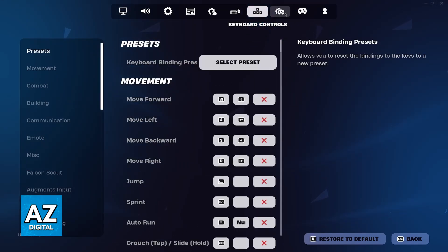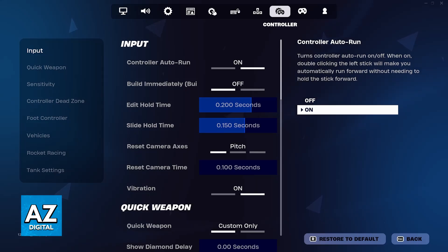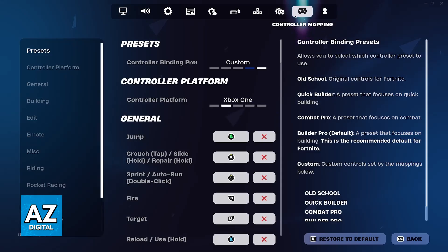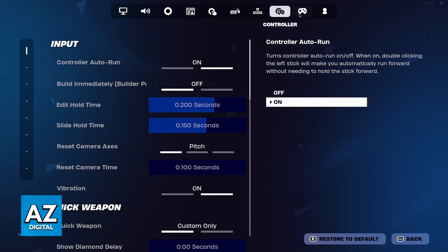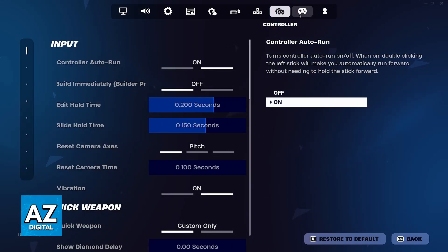Now, using the bumpers or the triggers, just switch over to the controller tab and the controller mapping tab. These tabs are going to be what we're looking for.